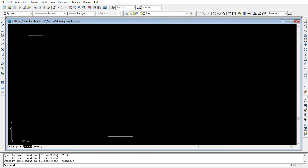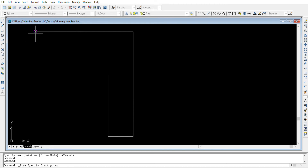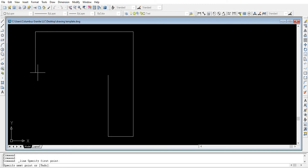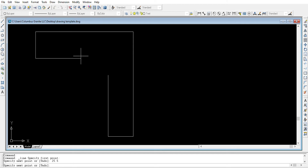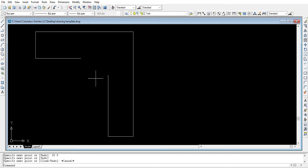We can now continue from the other side. Choose the line tool again, find the starting point, and we'd like it to be 25 and a half inches wide. So we enter 25.5 on the keyboard and hit Enter. Then we'd like the line to continue to the right side, so we show the right side and we can leave it a little short.